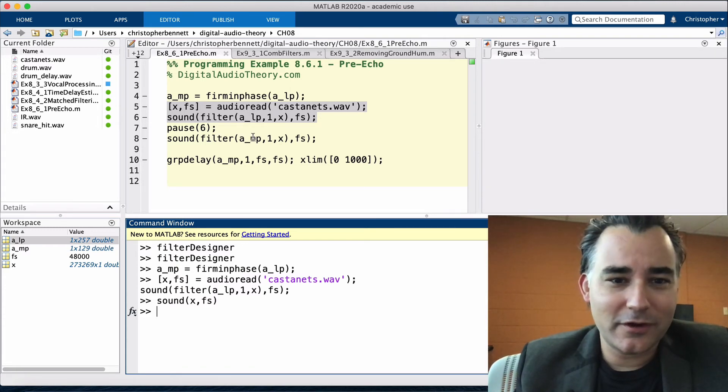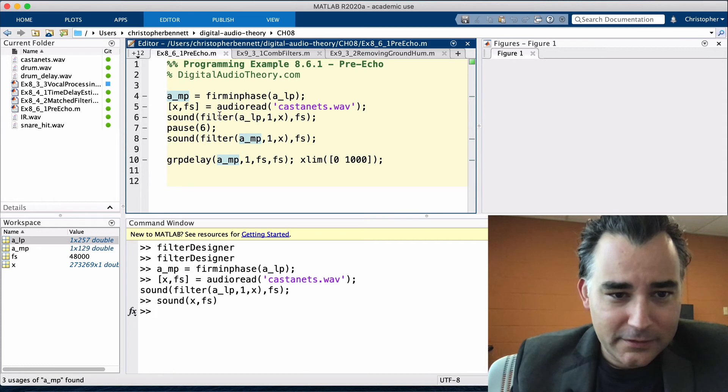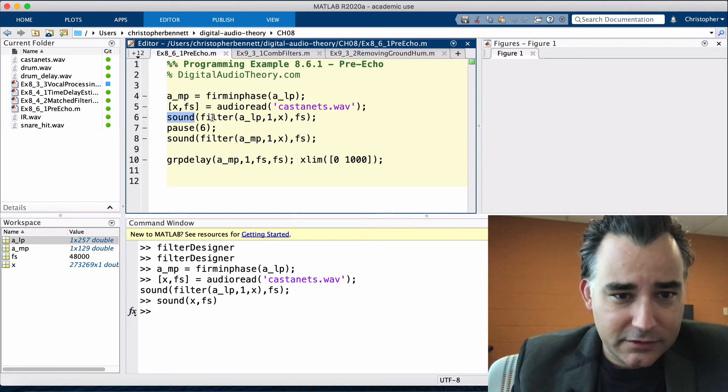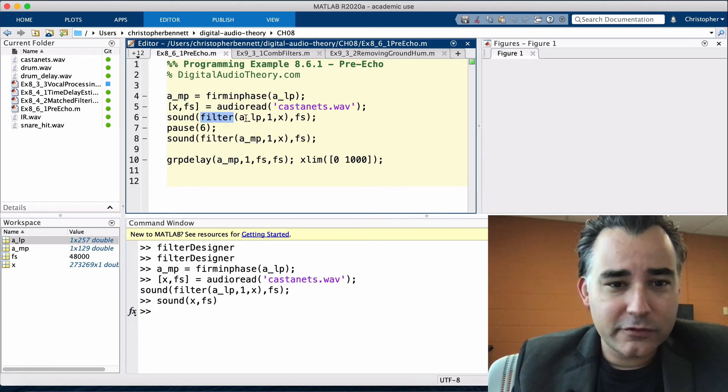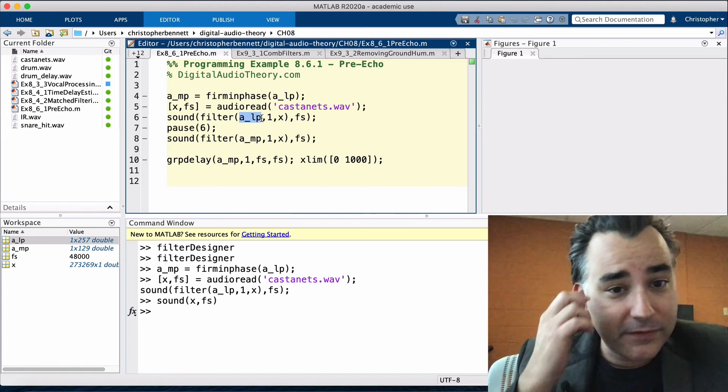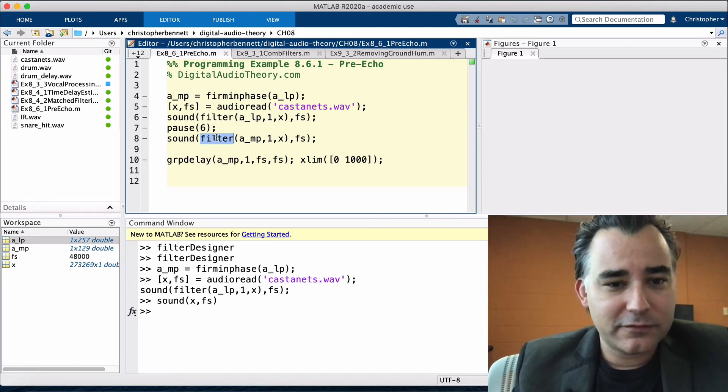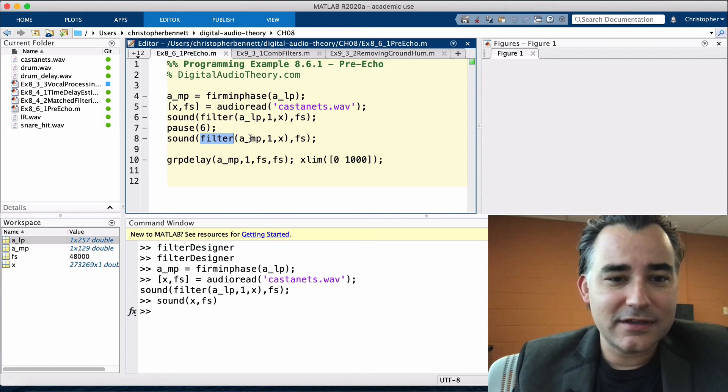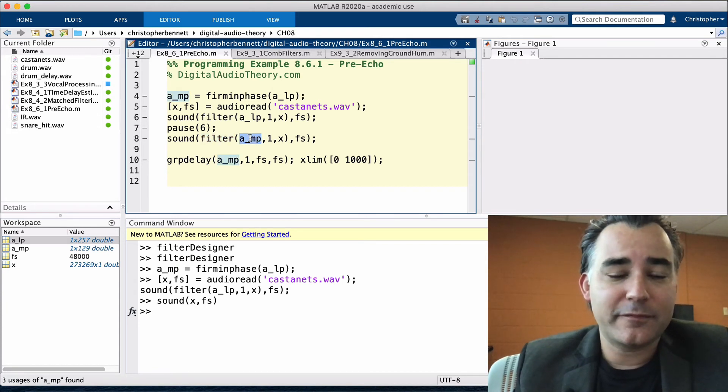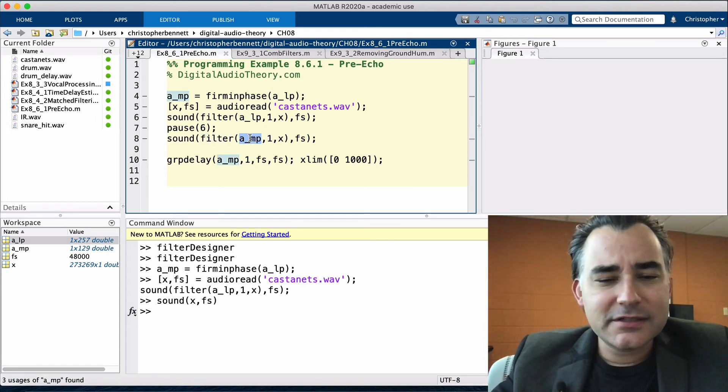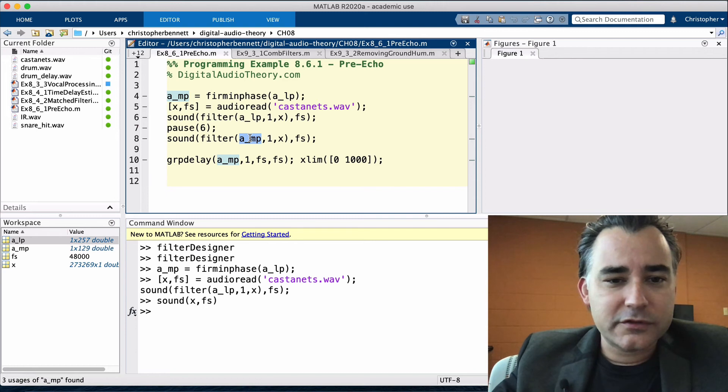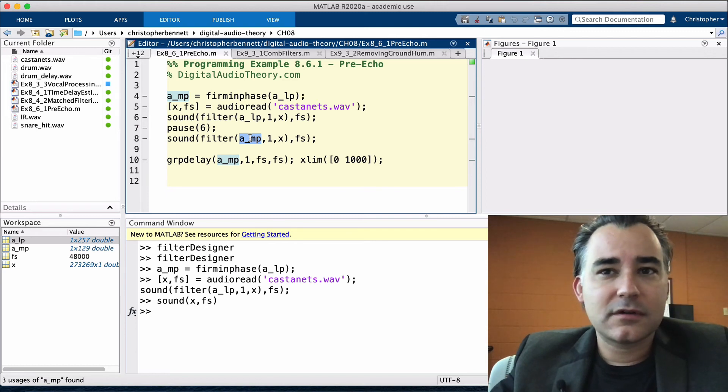So what we're going to hear are these back to back. We're going to listen first to the filtered version using the linear phase coefficients. Then we're going to listen again to the filtered version using the minimum phase coefficients. Listen carefully to the sharpness of the transients.